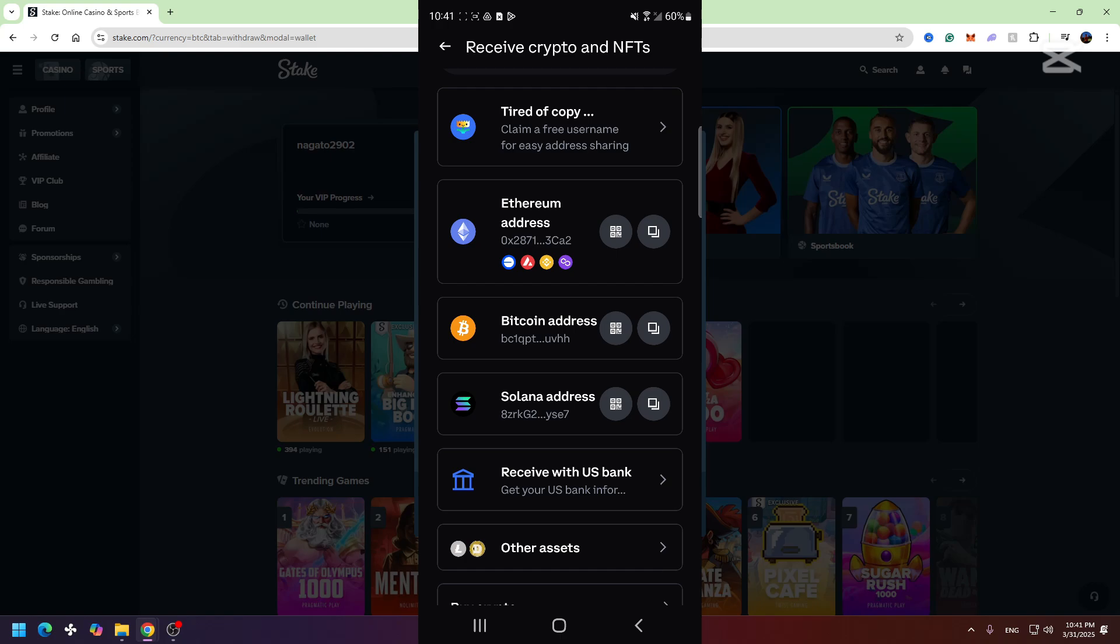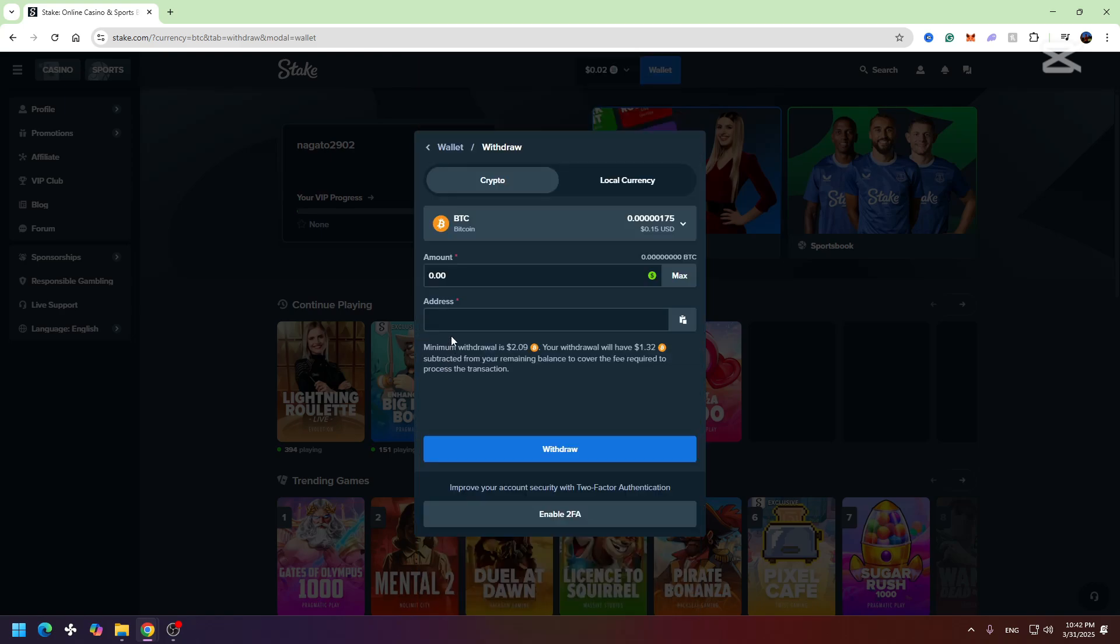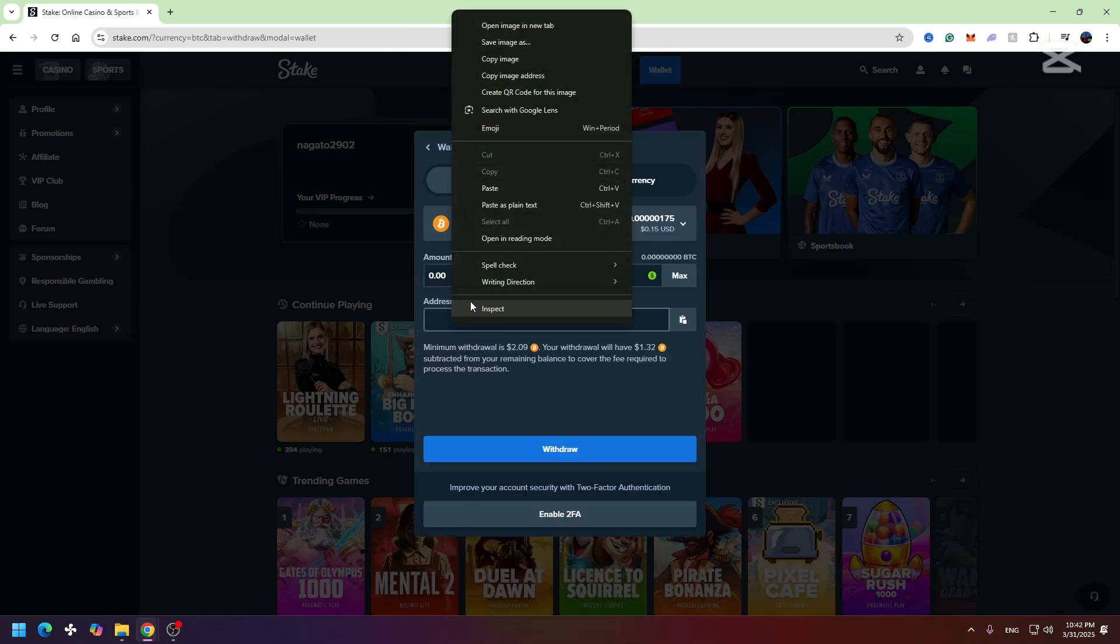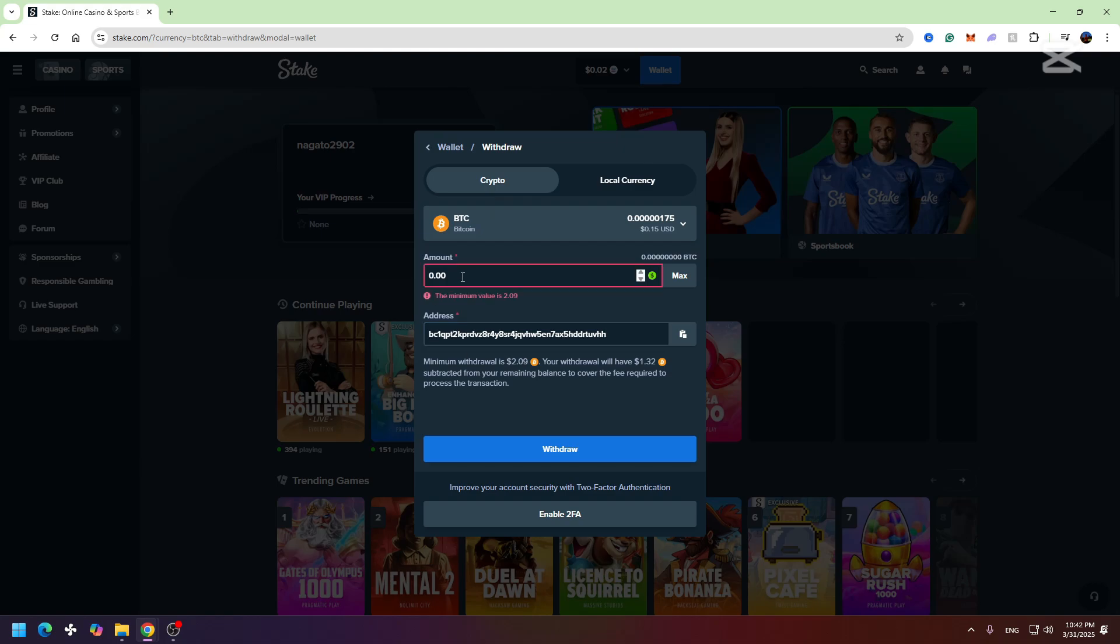Now we need to paste this wallet address right here, and you need to enter the amount of Bitcoin you want to withdraw. As you can see, there is a minimum withdrawal which is two dollars and nine cents worth of Bitcoin. You need to enter an amount which will be more than this amount.